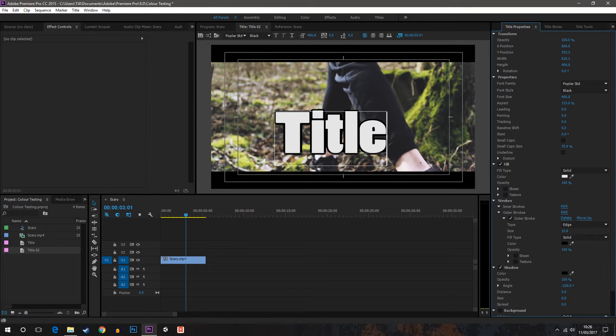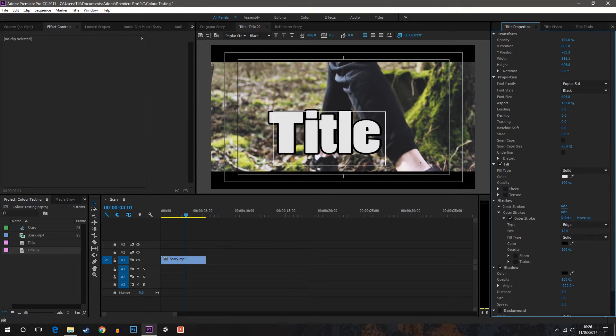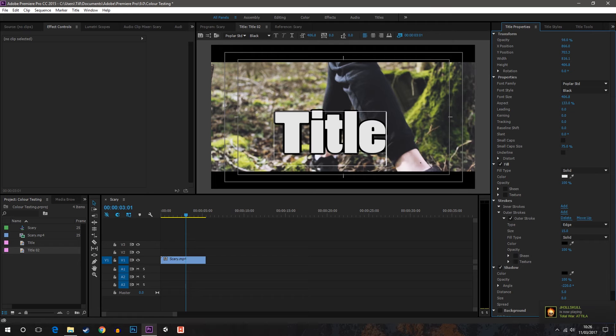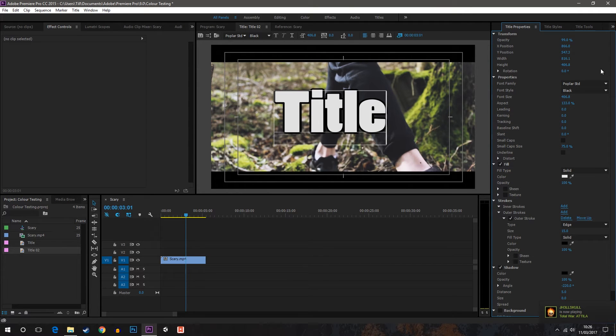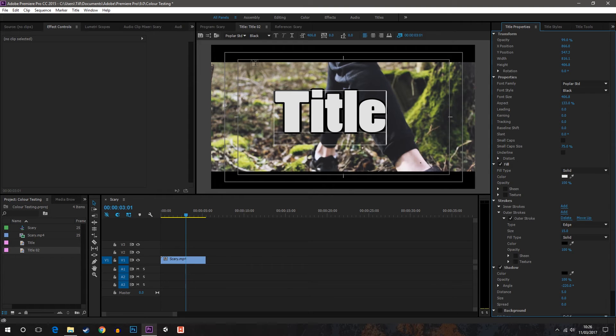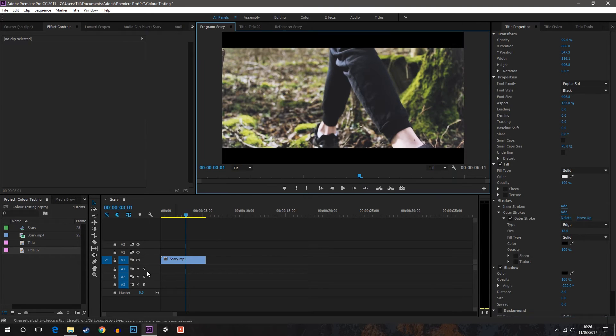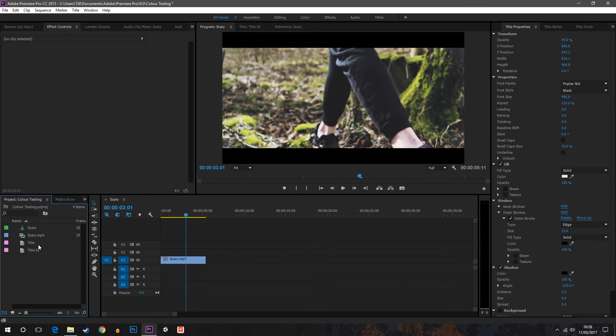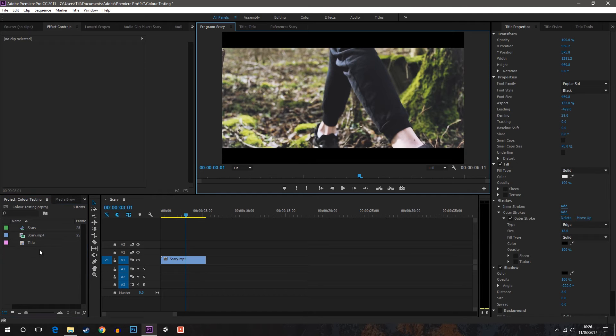And then change the X and Y position so it fits right in the center of the screen, like that. Okay, so this is what we want to put our video onto. Here is one I made earlier and I think it looks a bit better. You can play around and choose what text style you want.